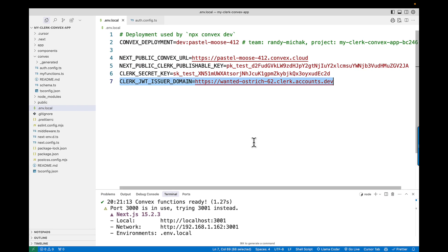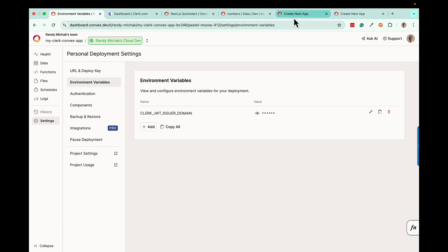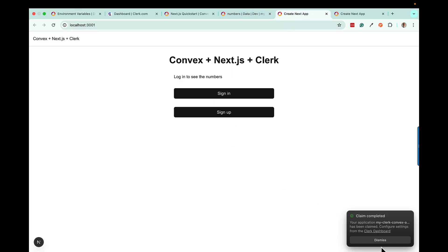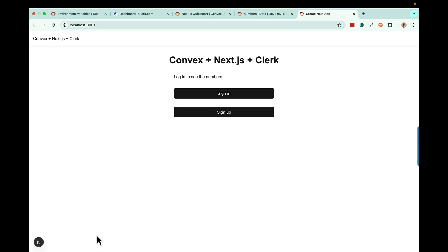After you've done all of this, go back to your application and refresh. You should see no errors — that's a good sign. As long as you don't have any errors here, you're working correctly and have followed everything exactly.